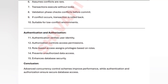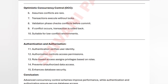Authentication verifies the user identity and authorization gives the user permissions. Both are important for database security and prevent unauthorized data access. Together, advanced concurrency control mechanisms and proper database access control improve performance and give security to your database.